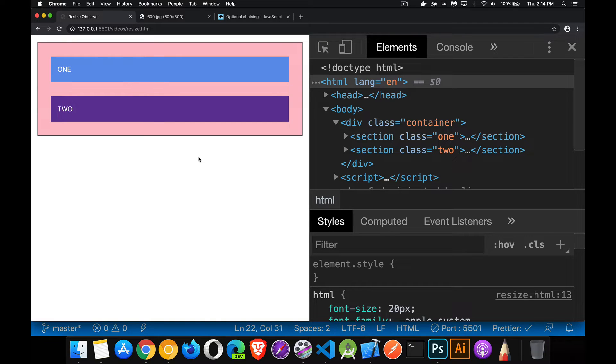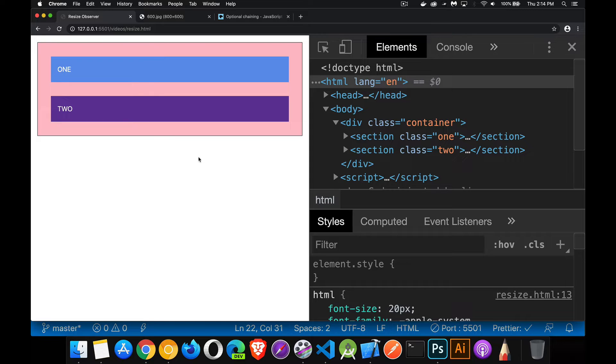Next up, I want to talk about the ResizeObserver. This is the third of the Observer APIs that are available. I've done videos on the other two, the IntersectionObserver and the MutationObserver. I'll put those links down in the description for you. You'll also find the code sample that I'm using in here, linked to down in the description as well.